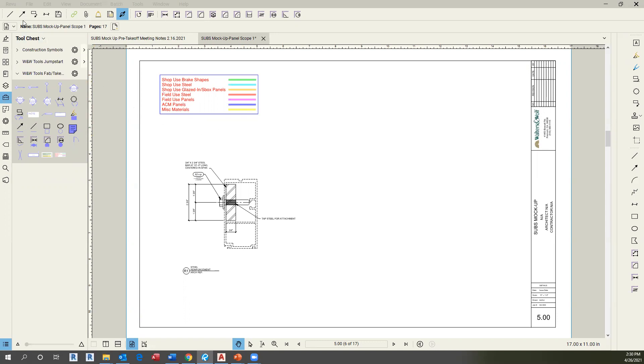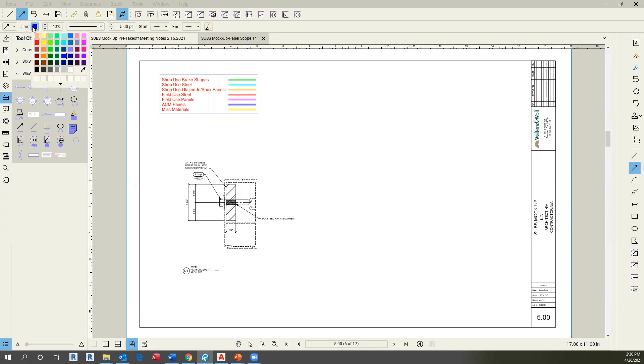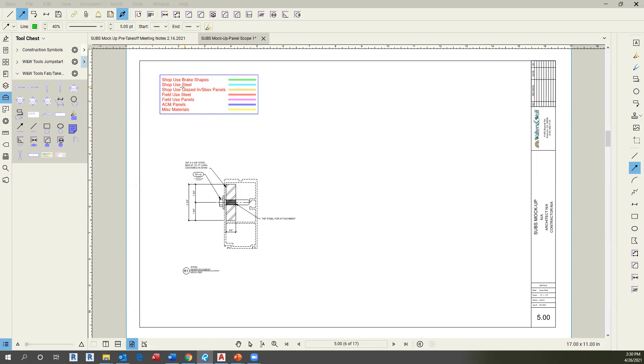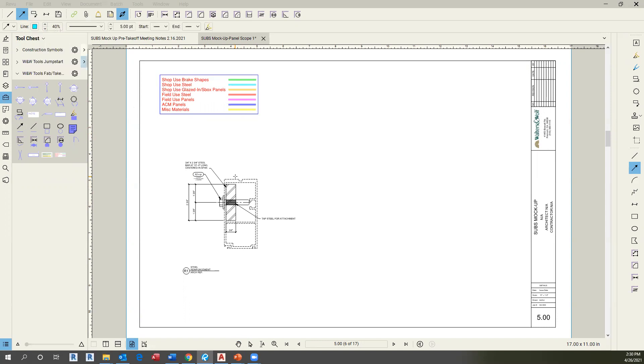Let's make an example. In this, we're going to highlight green for shop use brake shapes and cyan for shop use steel. In this example, I have a shop use steel bar, so I need to change my color to cyan and highlight it into the part.